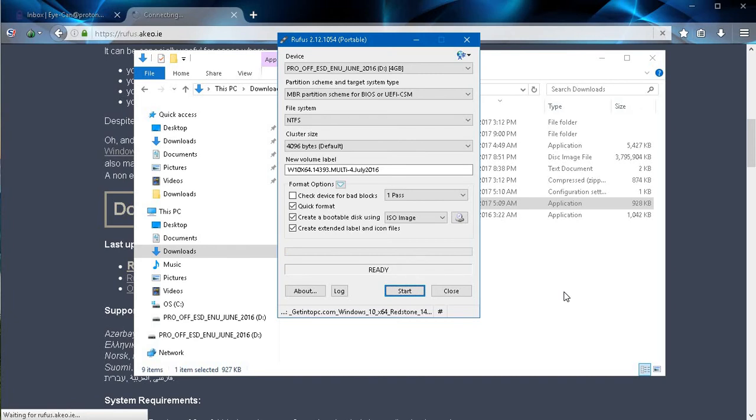Once you've added your file, then you simply go ahead and click start. That will begin the process of creating your bootable USB flash drive. And that's it.